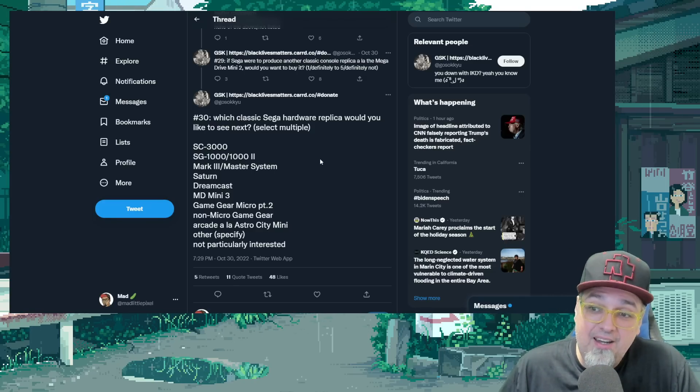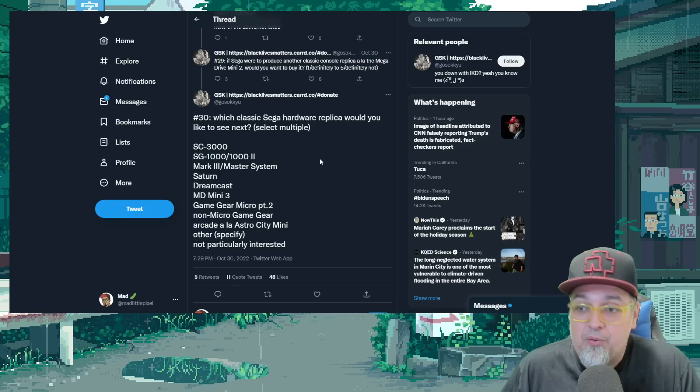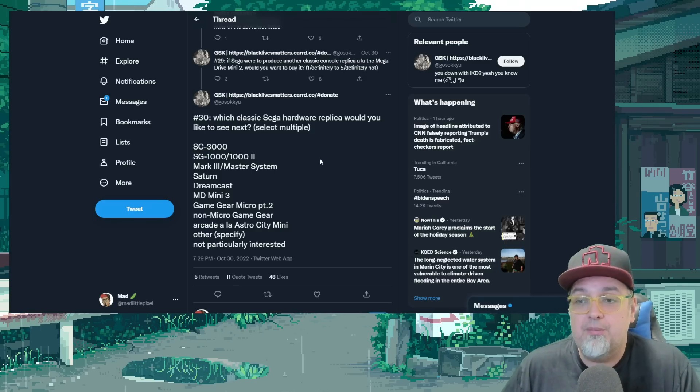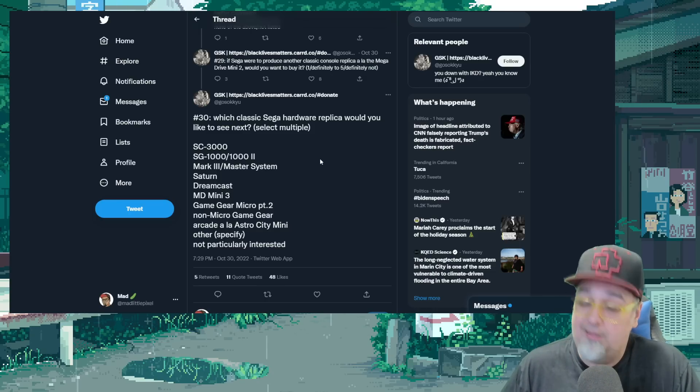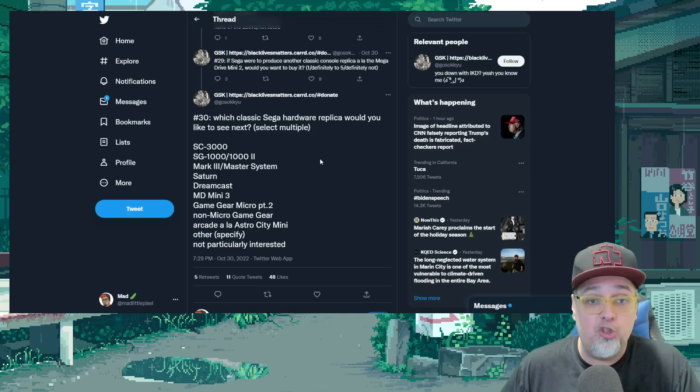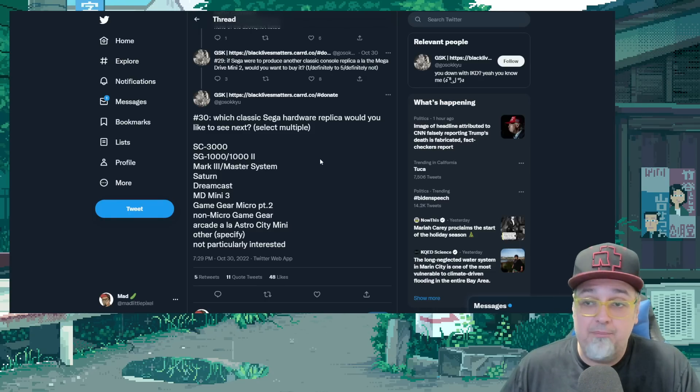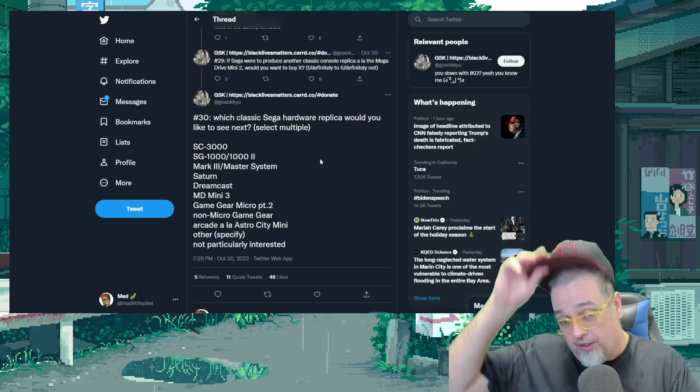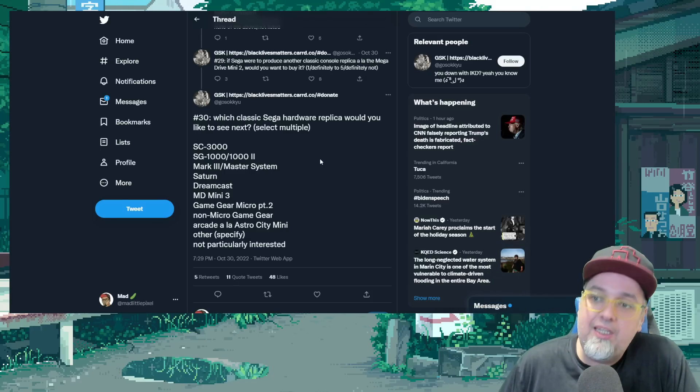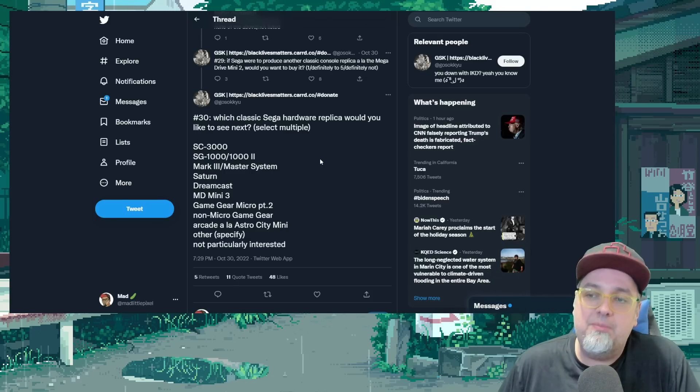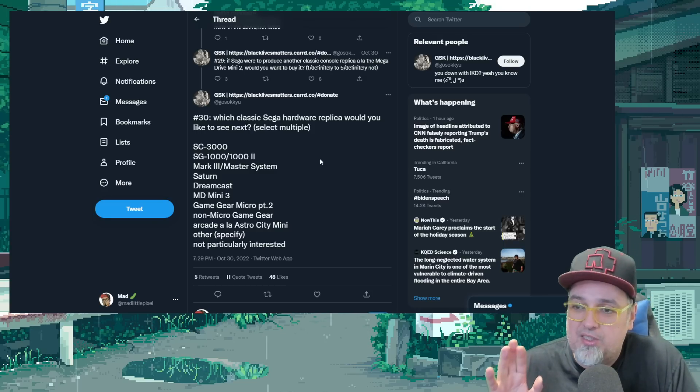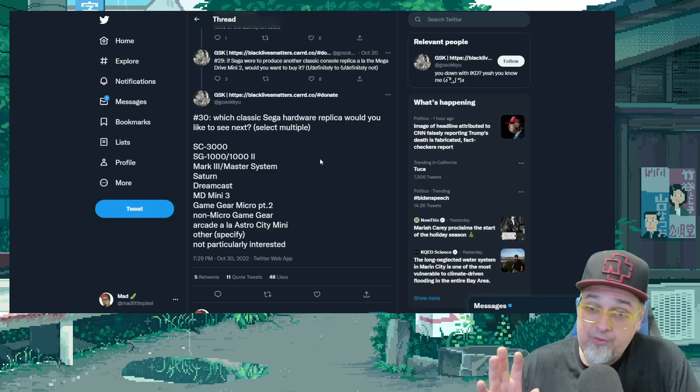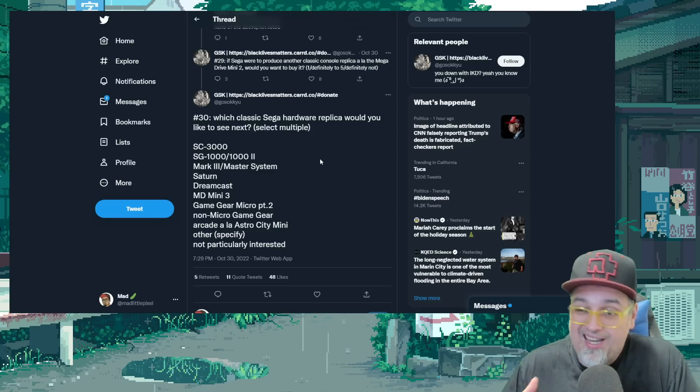What else? Another arcade a la Astro City Mini or other, specify, are not particularly interested in another Sega Mini console. They've been putting them out, working with Zuiki, getting these machines out there. And I know the biggest ones people may vote for would be Saturn or Dreamcast.